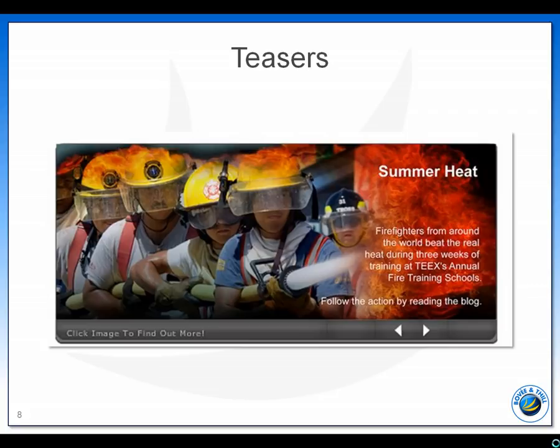We teach students that the payoff — the information a teaser links to — should be valuable and legitimate, and that they'll quickly lose credibility if readers think they're being tricked into clicking through to information they don't really want.